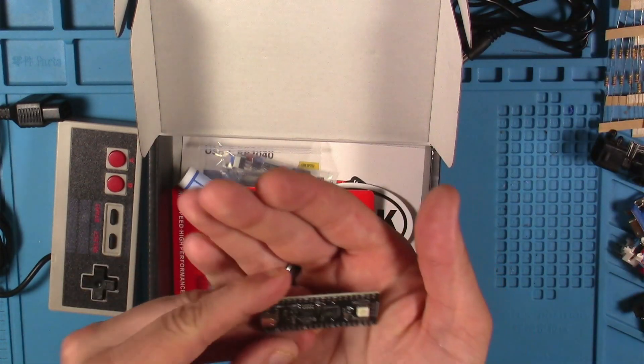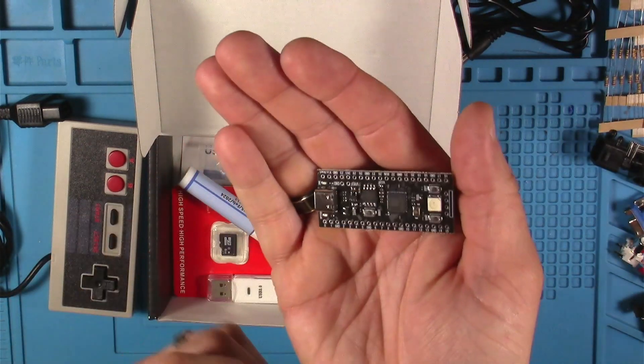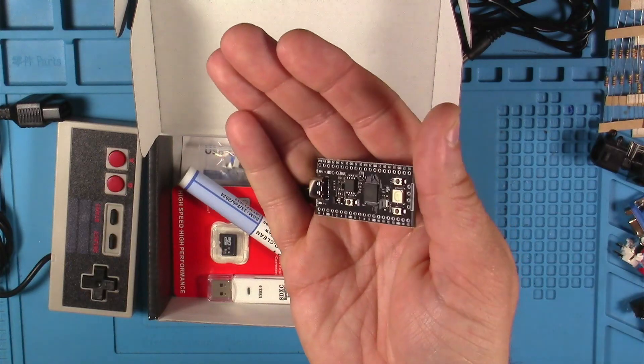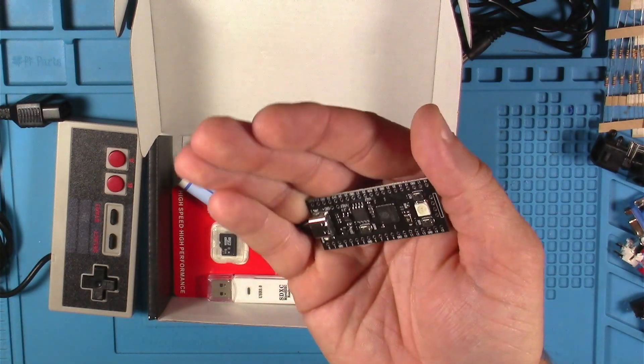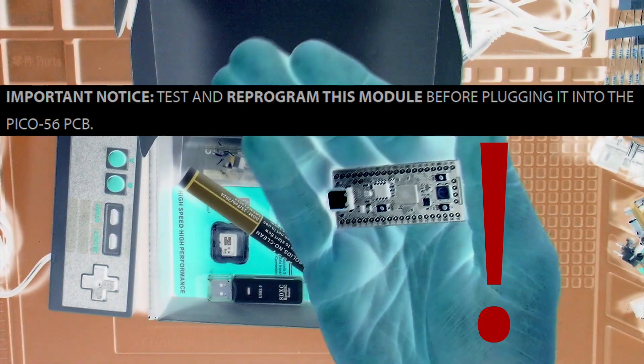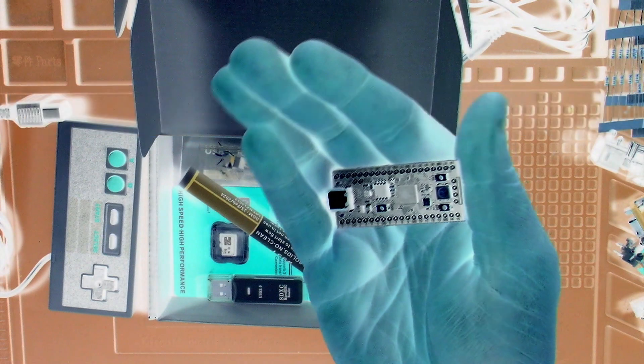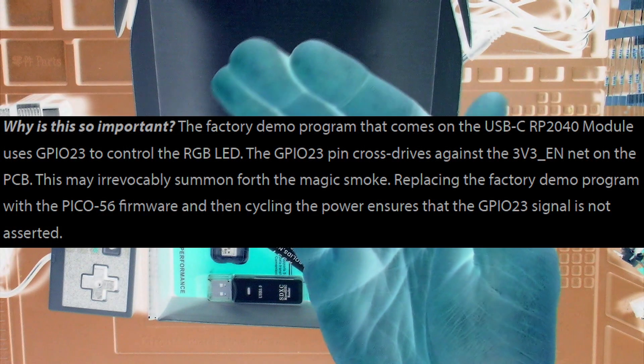This is the Type C Raspberry Pi RP2040 module. And remember, do not connect this RP2040 module to the kit until you've reflashed it with the Pico 56 firmware. This module is slightly different than the official Pico 2040.